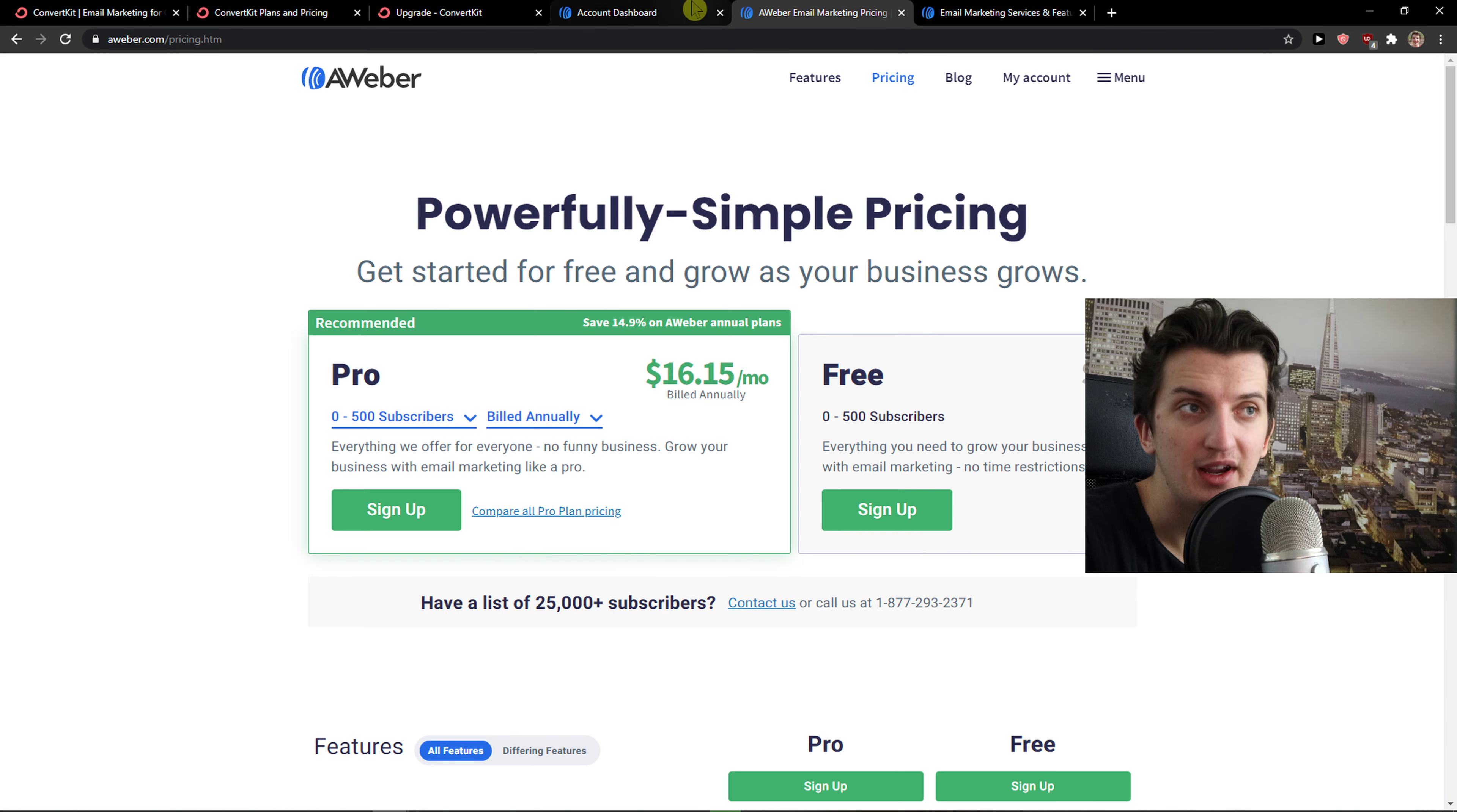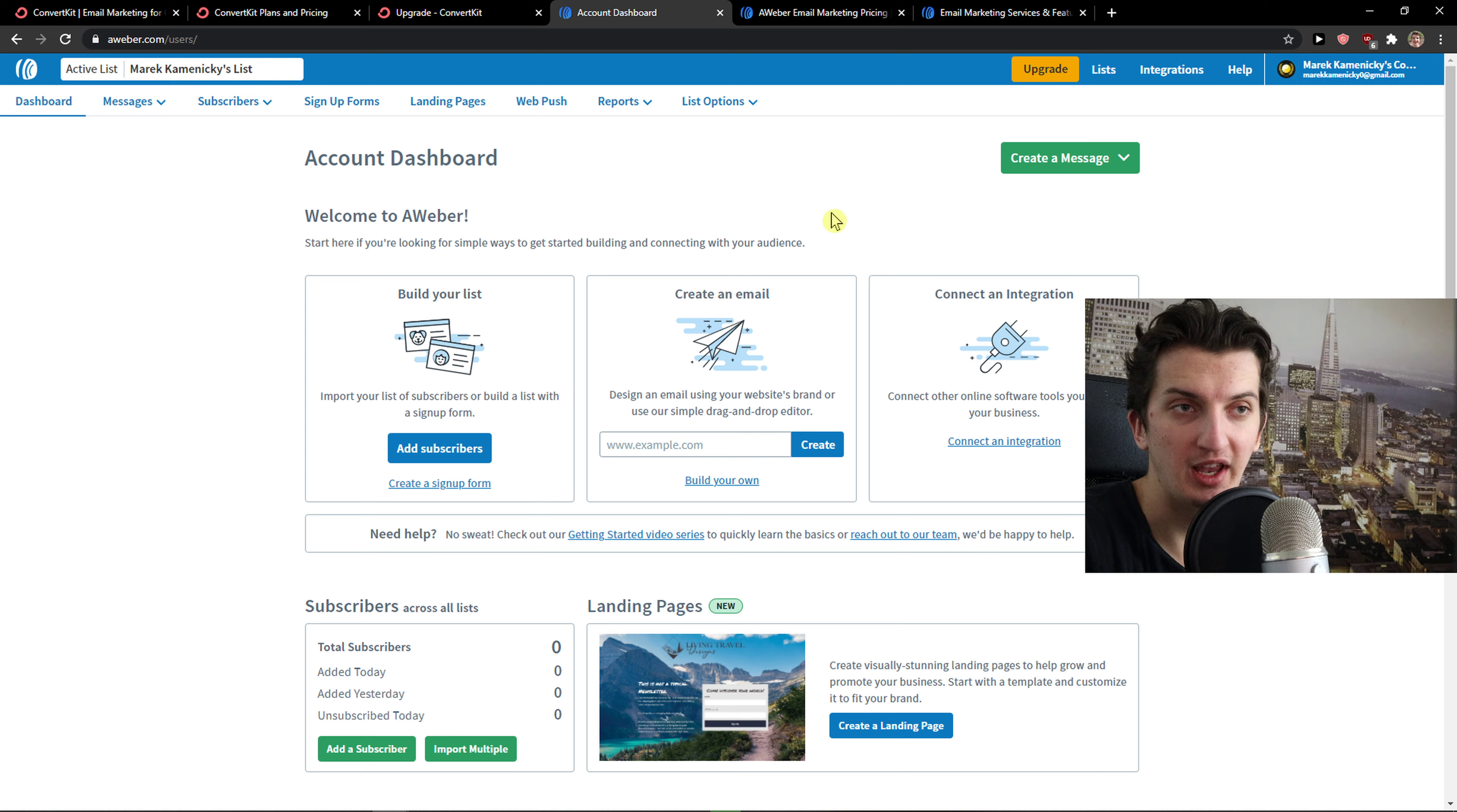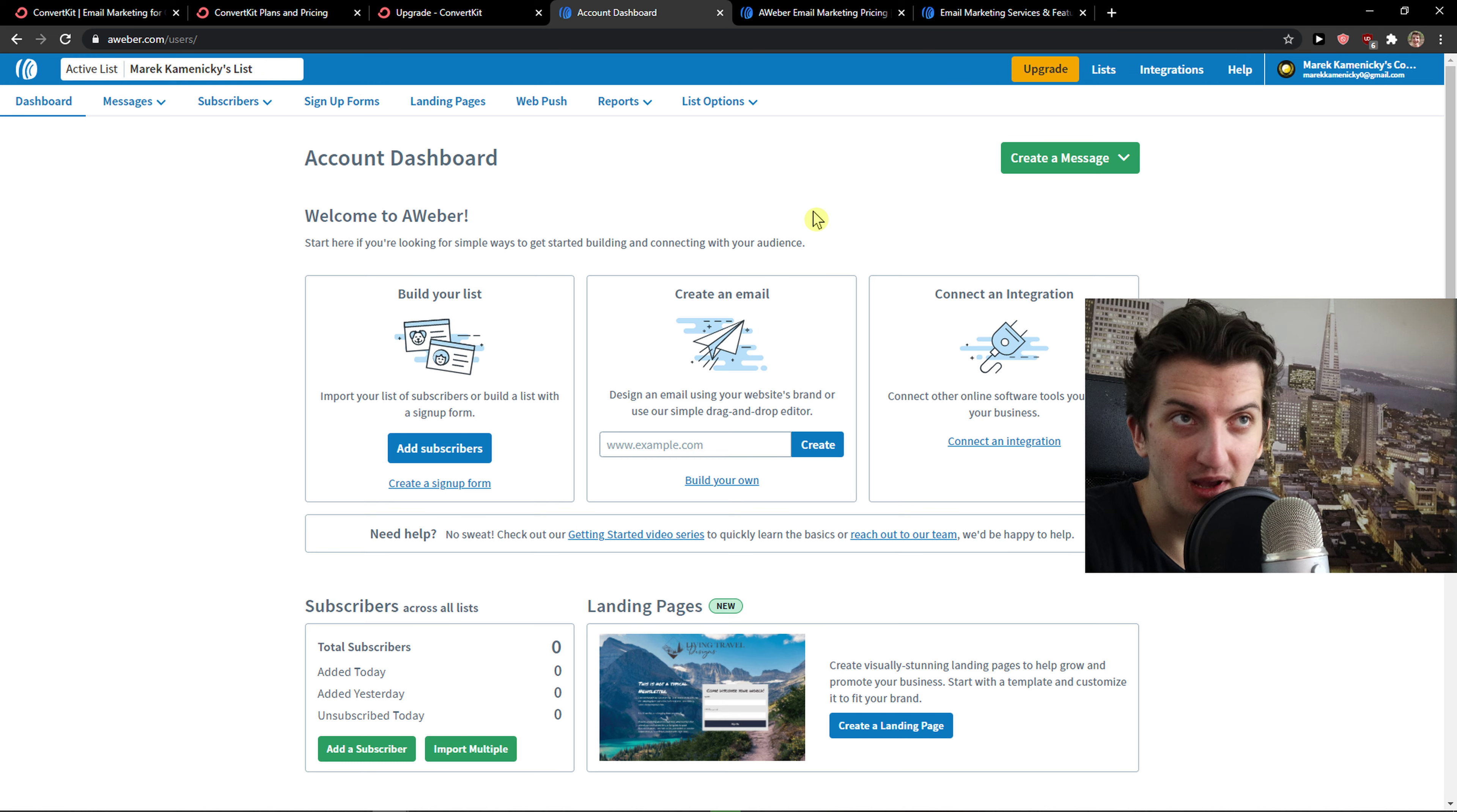On the other hand, AWeber is all about what kind of templates you can choose. You can get more than 100 templates for choosing for your newsletter and campaigns and everything.